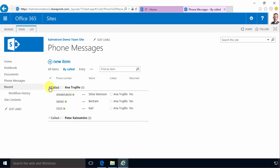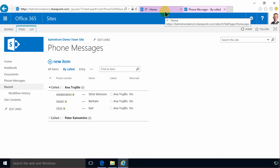First of all I need to go to my content type hub. That's where I'm going to create my content type and my site columns so that they will be distributed across my entire Office 365 SharePoint tenancy.